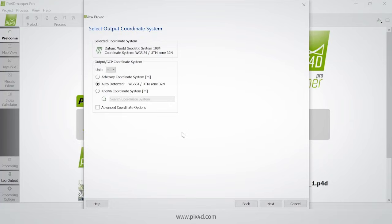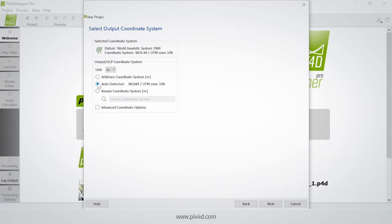Here we need to select the output coordinate system. Since there was a coordinate system for the images, this has been chosen automatically. But if I want to choose another one, I can click 'known coordinate system' and type the one that I want. In my case I'm going to keep the auto-detected one selected.